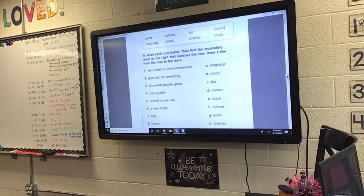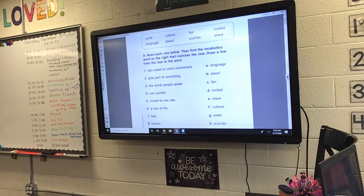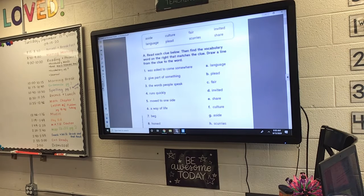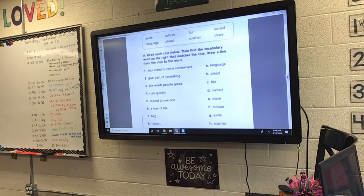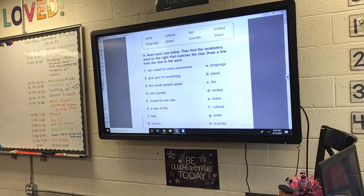We are going to put our names at the top right now. We are going to use our vocabulary words that we learned this morning and that we read in our story to figure out the clue below. Section A says: read each clue below, then find the vocabulary word on the right that matches the clue, and draw a line from the clue to the word.